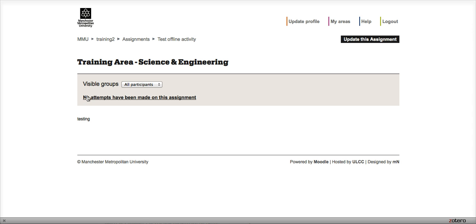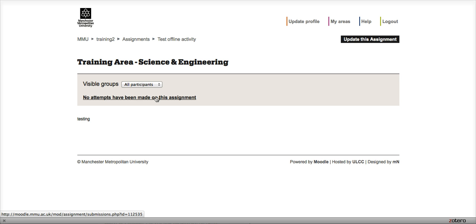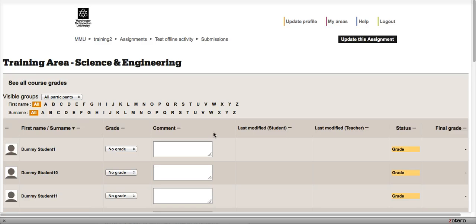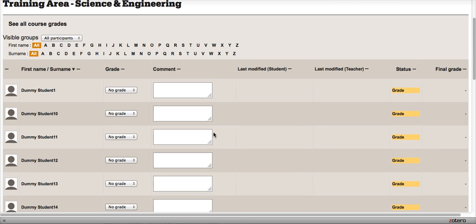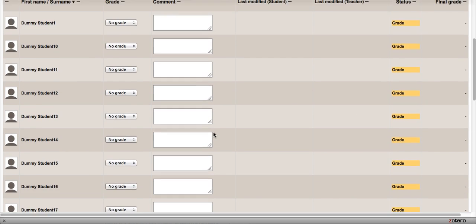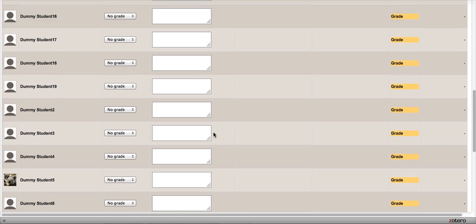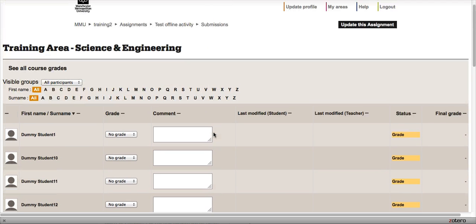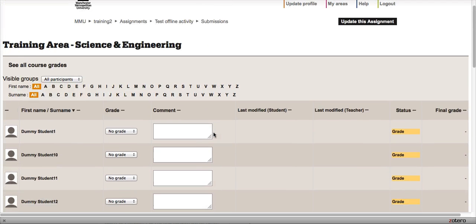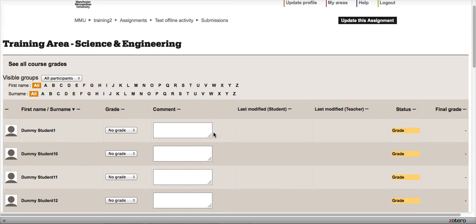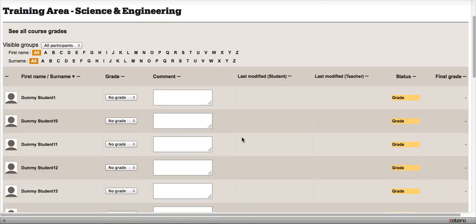As you can see, no attempts have been made on this assignment, and it's unlikely that any attempts will be made because it's an offline activity, so I wouldn't worry about that for now. If we click on that, we get a list of all the students that are enrolled in this particular unit. I'm in a training area at the moment, so that's why I have these dummy accounts.